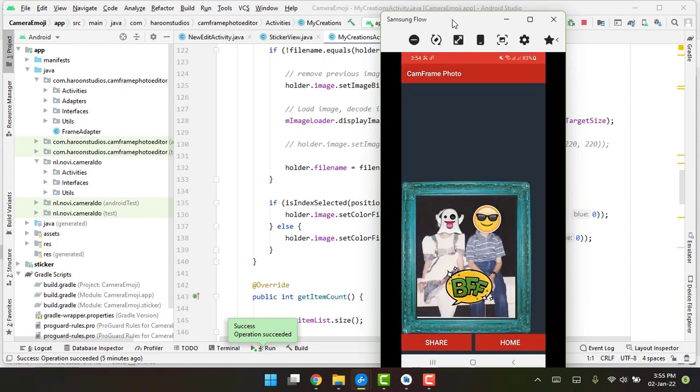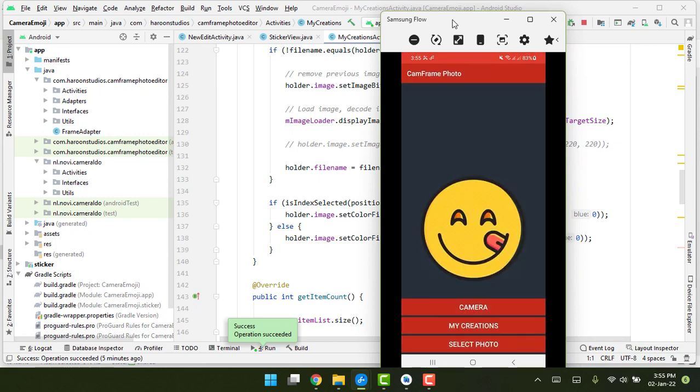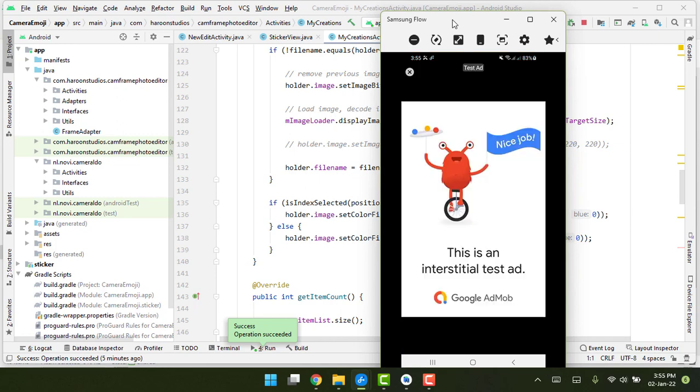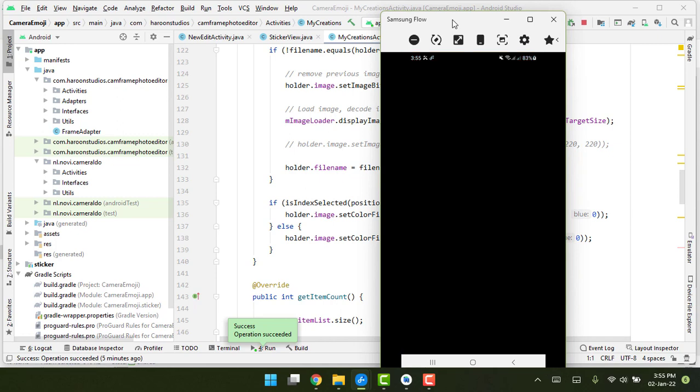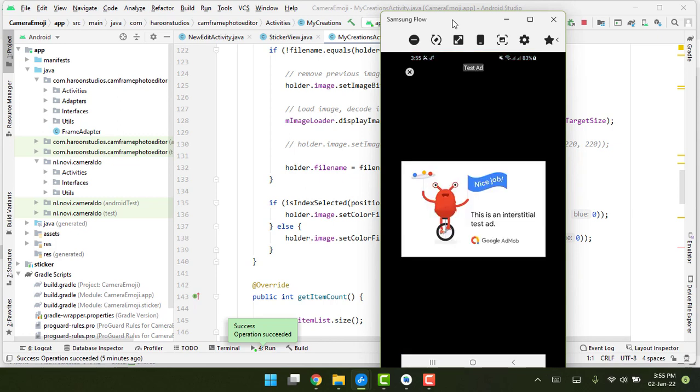And now we have the image. So here we can also share the image with WhatsApp or any other third-party app.